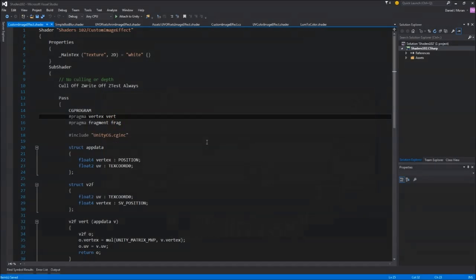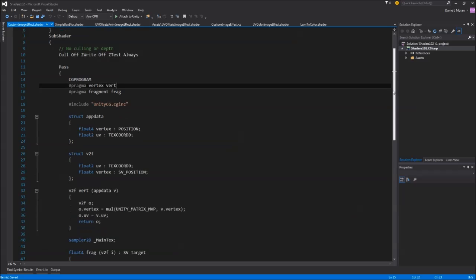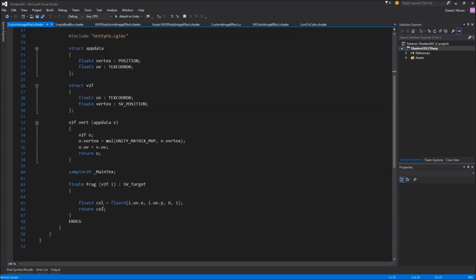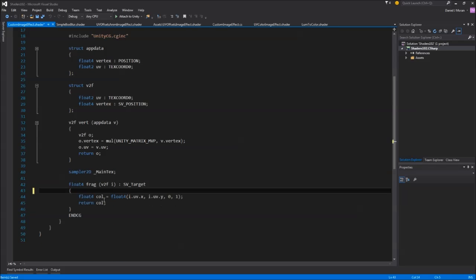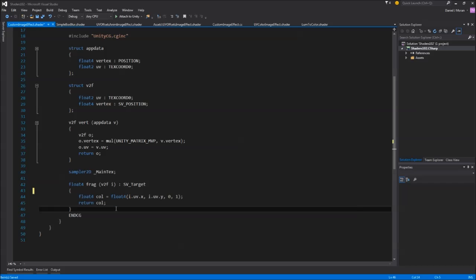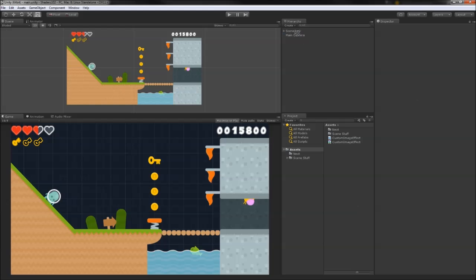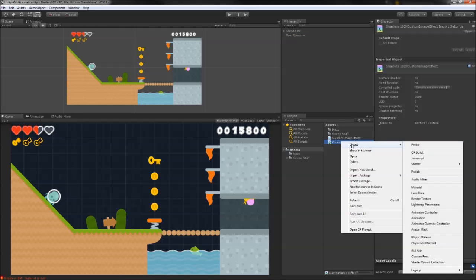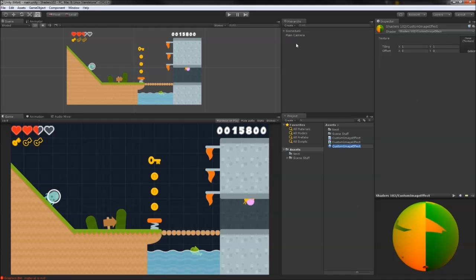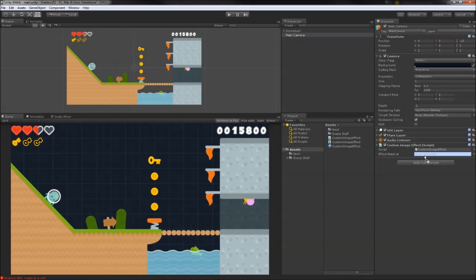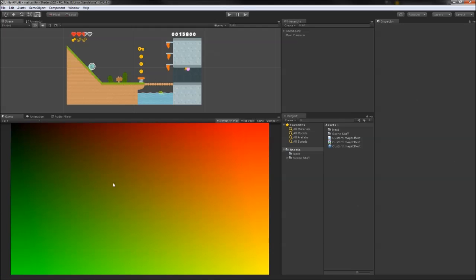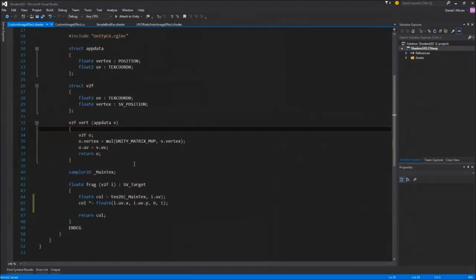Now we need some simple shader to actually test out our new script. I'm going to use a carbon copy of one of the first shaders we wrote in 101. This will render out the UV coordinates as colors and ignore the texture entirely. Now we can put our script on the camera, put that shader on a material, and then put that material on the script and voila. Far from the most useful image effect, but we're getting somewhere.